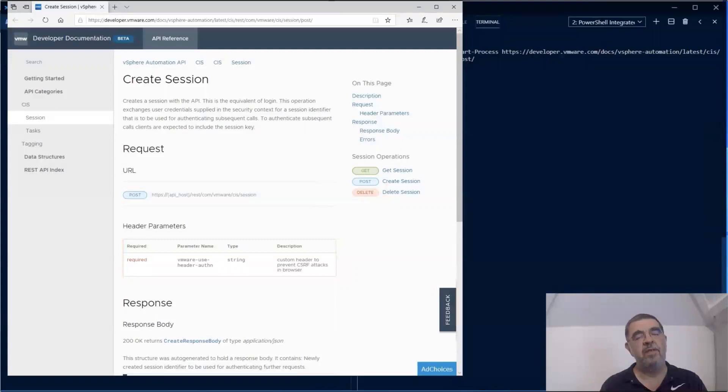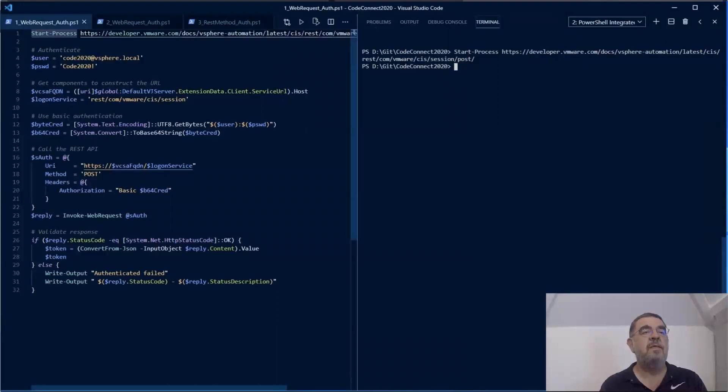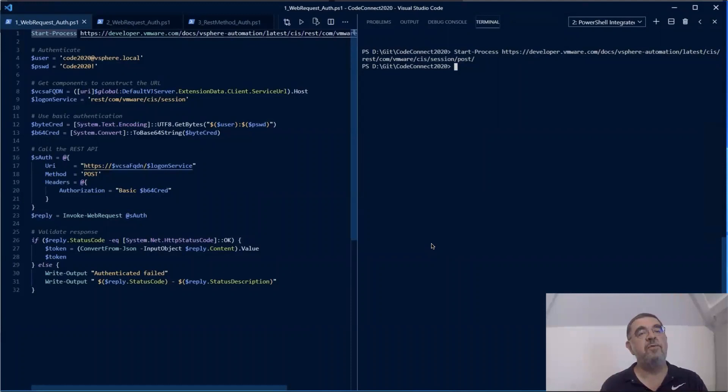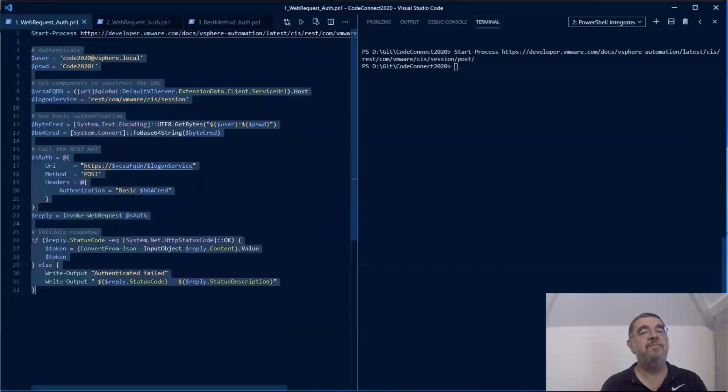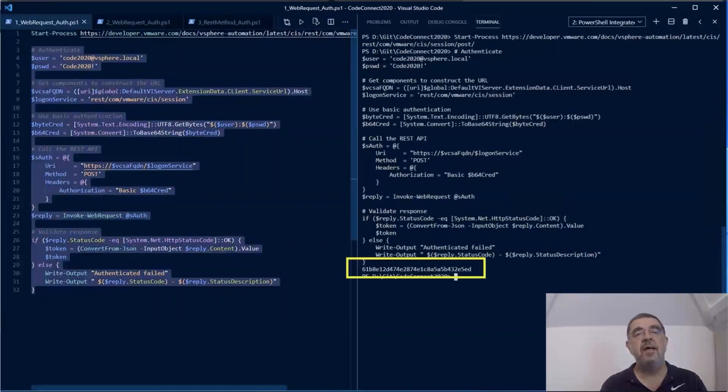With the web request, this looks like this. See how on the reply there is a property status code that we can verify to see if everything works correctly. If status code is not equal to OK, then authentication failed and we have had an issue with the credentials that we passed. Let's do a run. As you can see in that second to last line, we receive a token that we now have to use in subsequent calls.